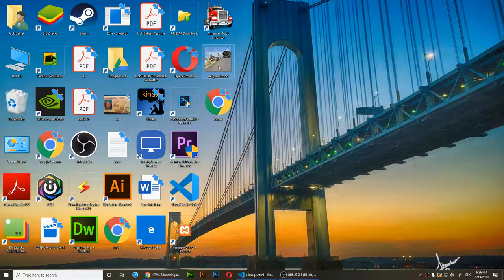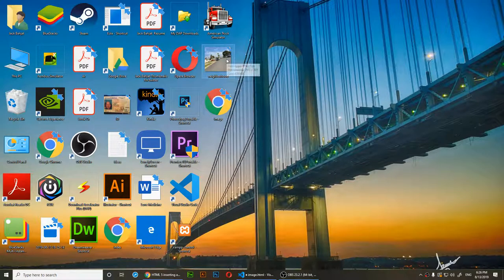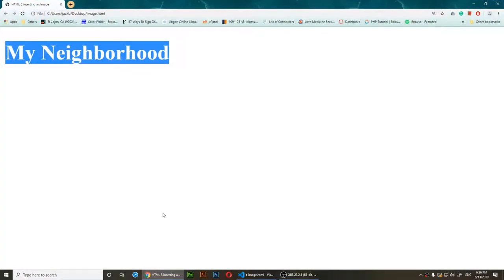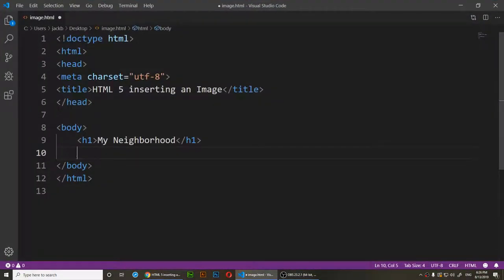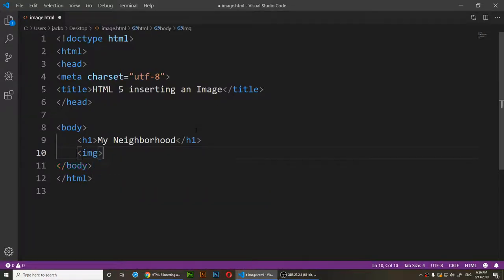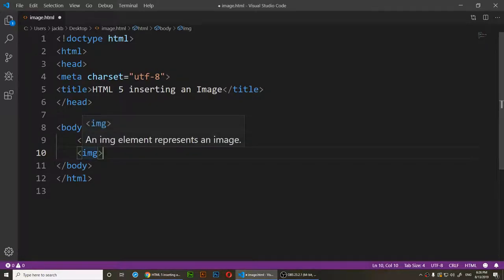The name of the image file is 'neighborhood' and it's a PNG file. Now I'm going to write the code. Underneath the header, I'll use the less-than sign, then type IMG and close it. The image tag has no ending tag, unlike most other HTML tags — the image element simply represents an image.